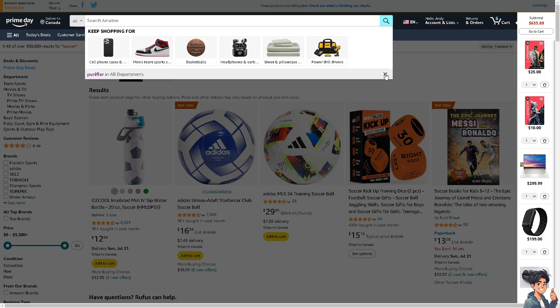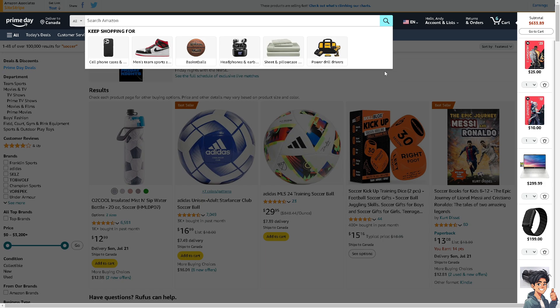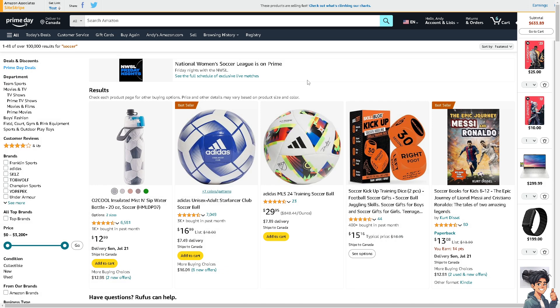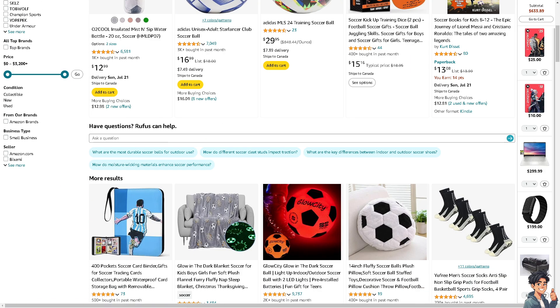Basically, that's how you clear or delete your Amazon search history. Thank you so much for watching. We will see you again in the next video.